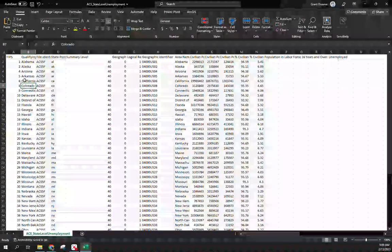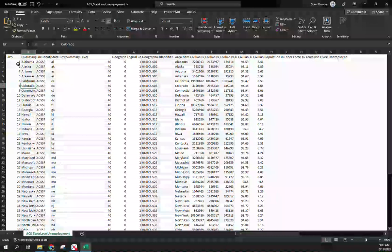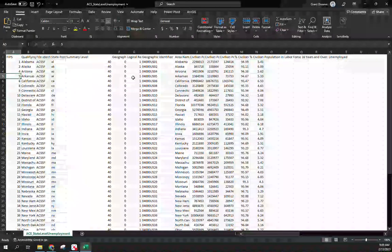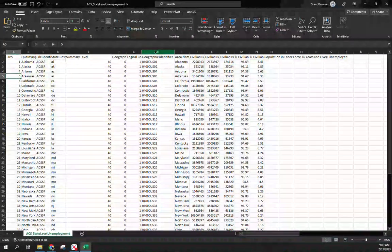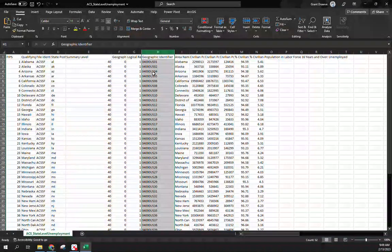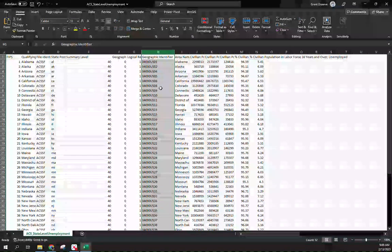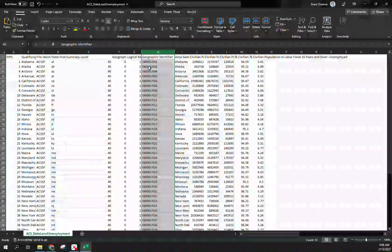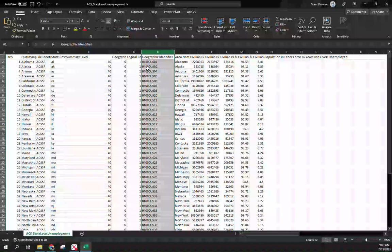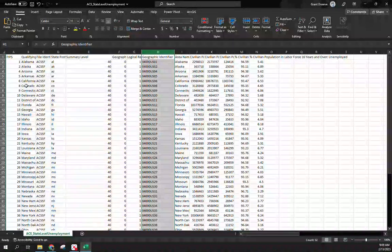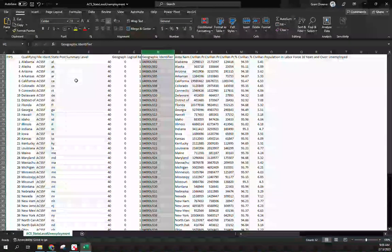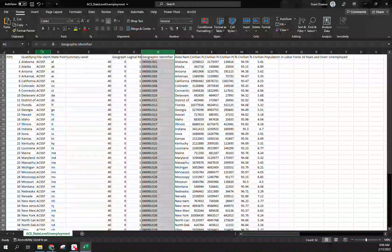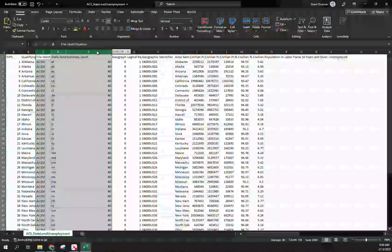Single-digit state FIPS codes should have a zero in front — you don't see '05' for Arkansas in the FIPS column, but over in the geographic identifier it does have that leading zero. We need that zero; in the future we'll have to deal with adding it back in, but for now the geographic identifier column has it and we're good to go.